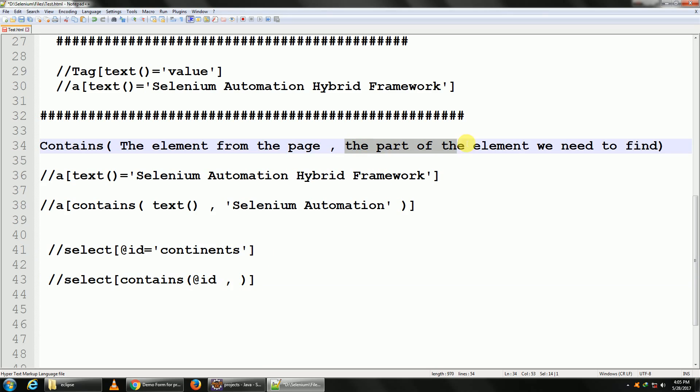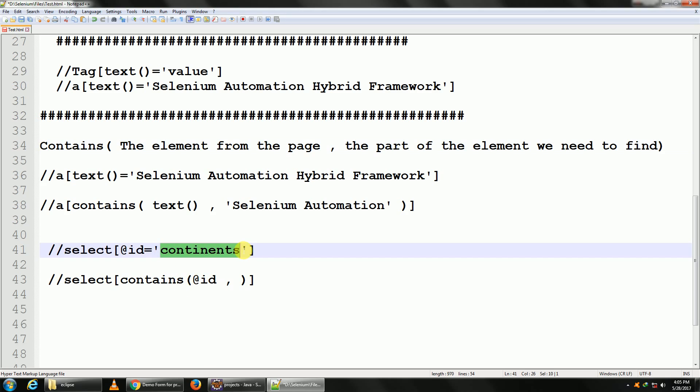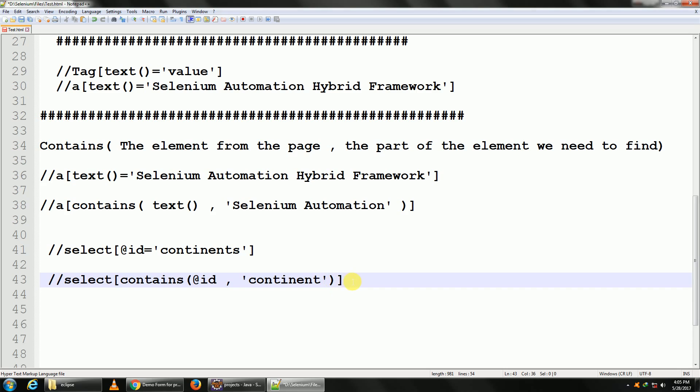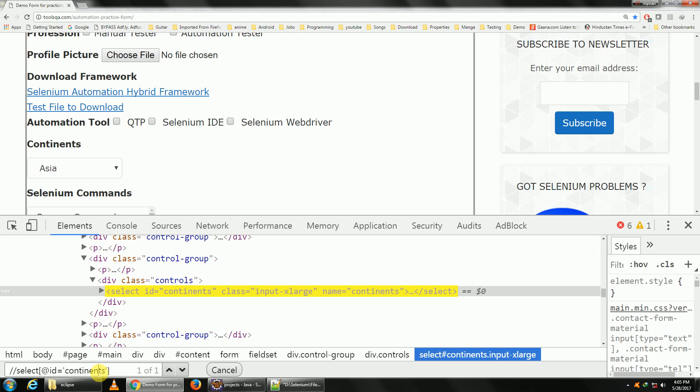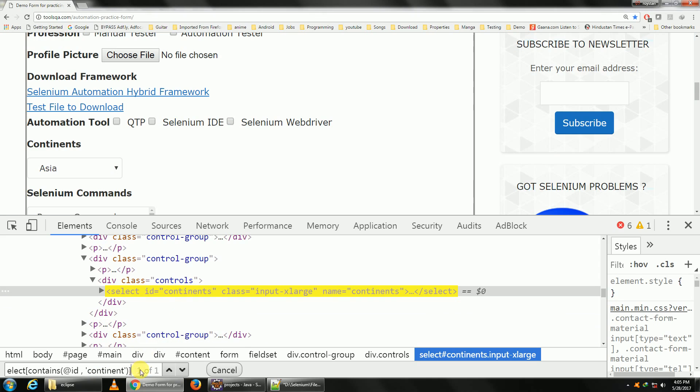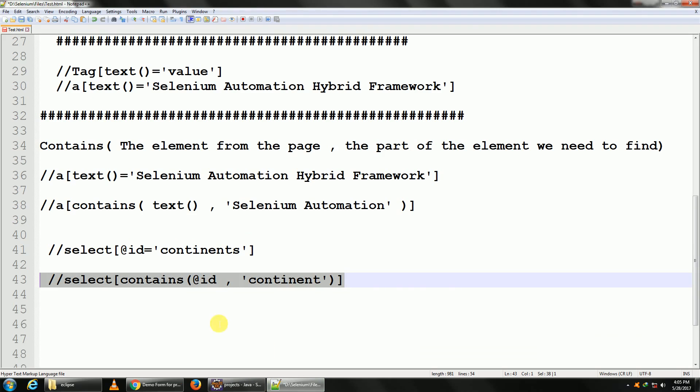the part of the element which we need to find. The ID, I don't want 'continents' as such. It can be 'continent' as well. So I just give a part of it, I give 'continent'. The 's' is missing. Let me try this. Okay, it's still being found, one of one. So this is